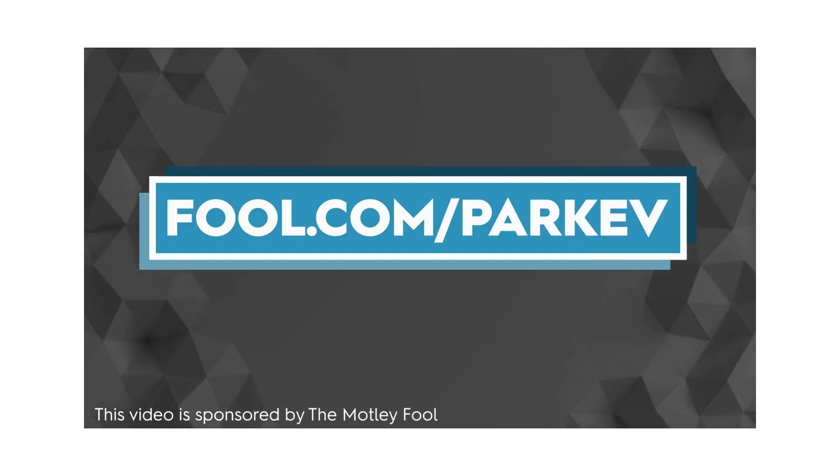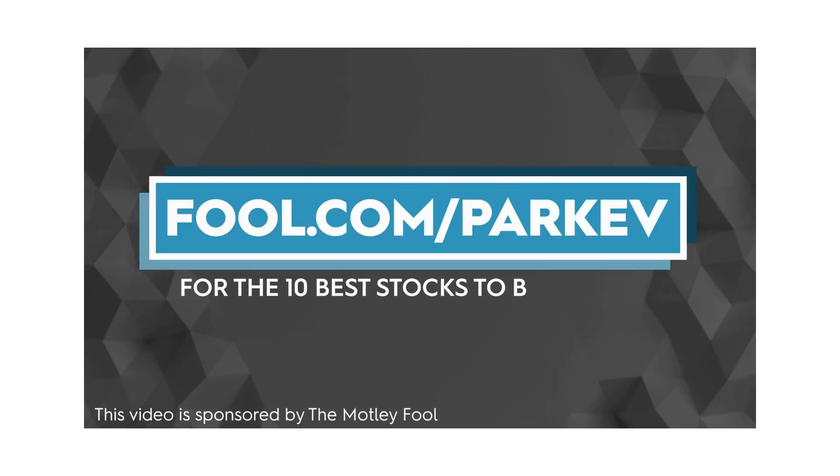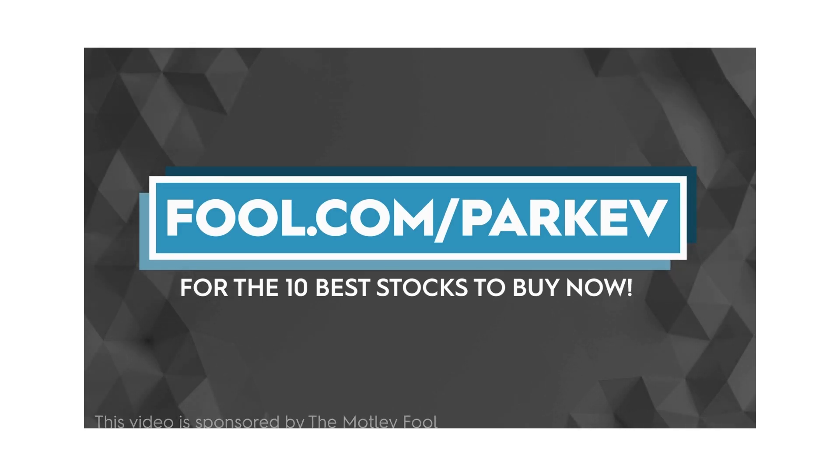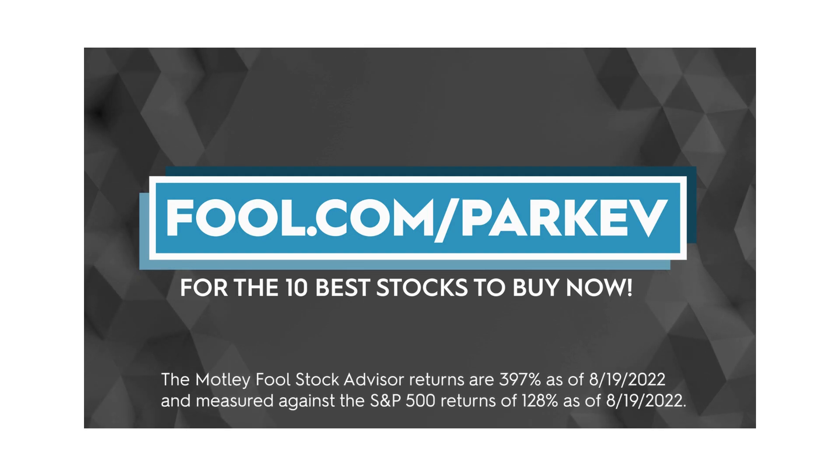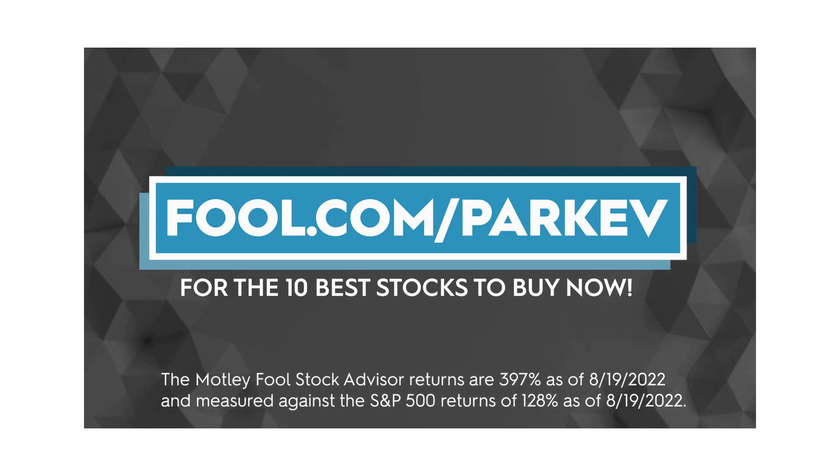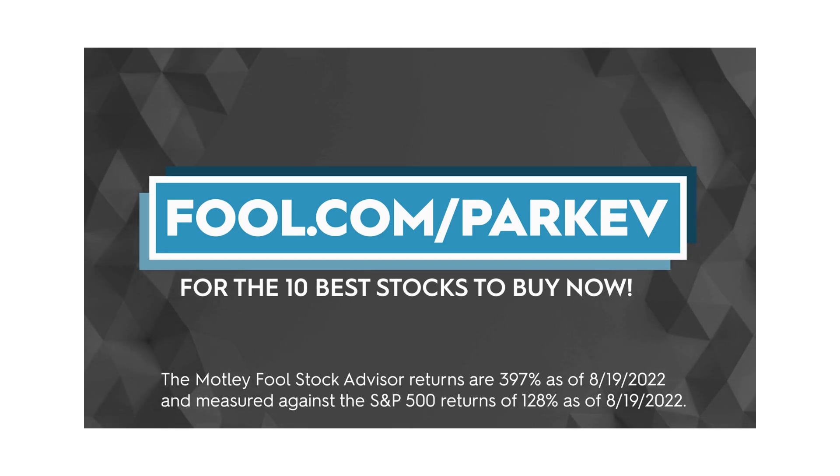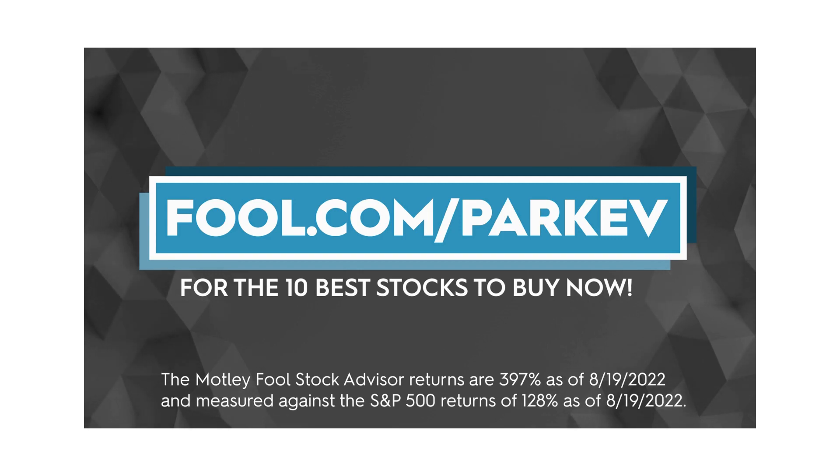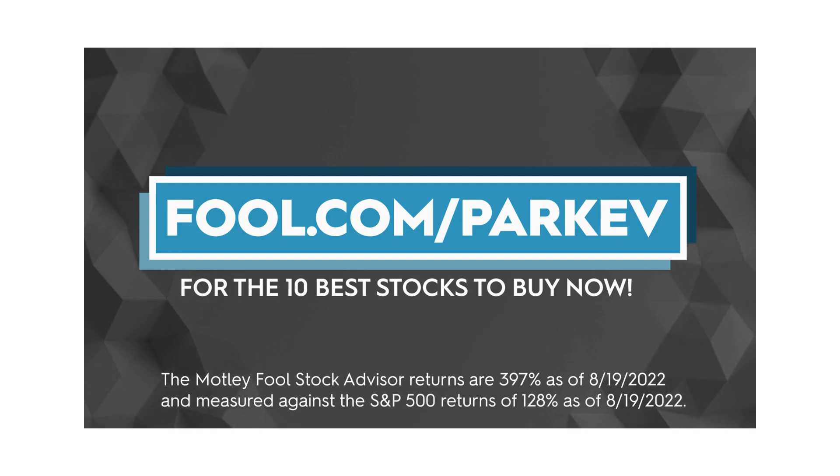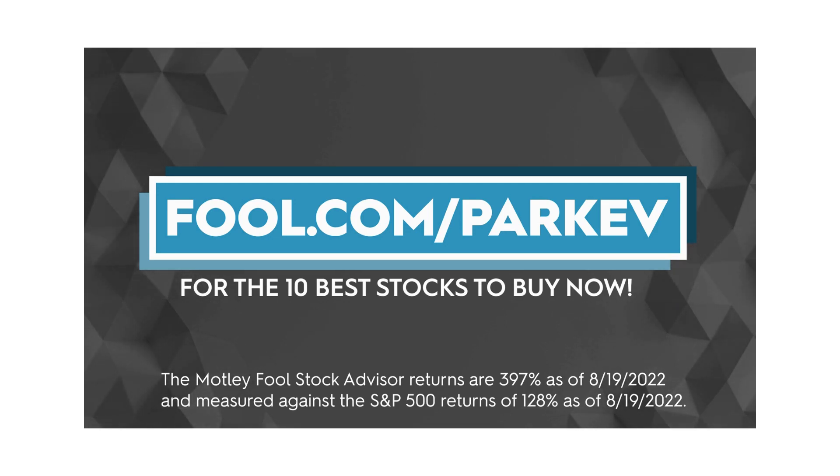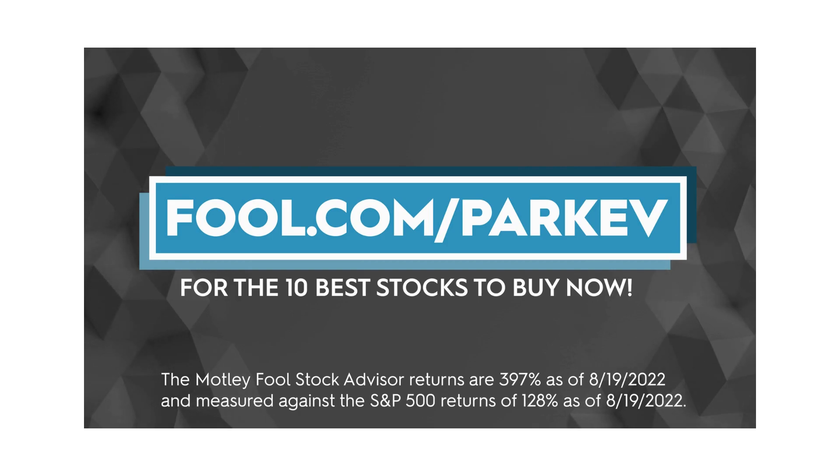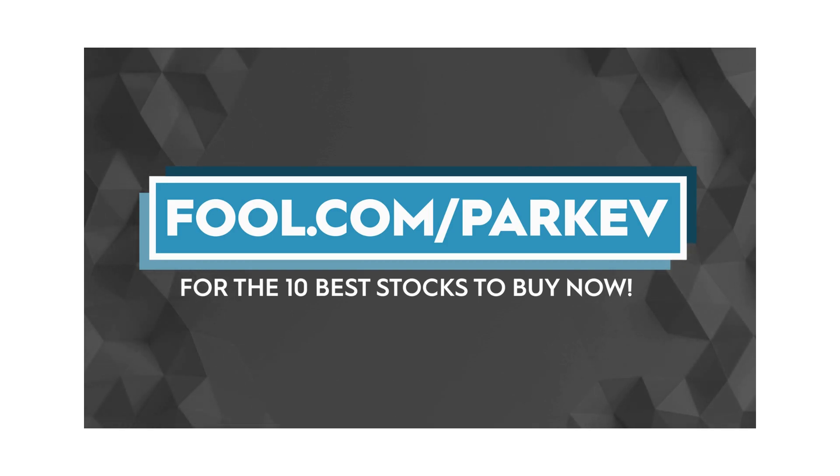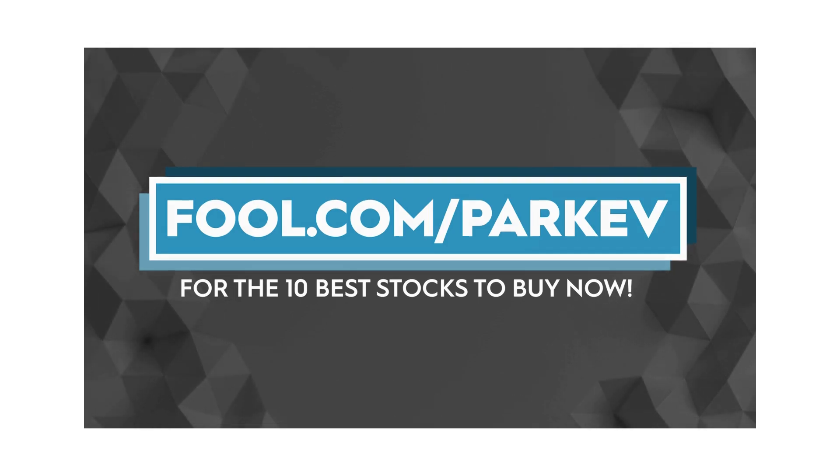I want to thank the Motley Fool for sponsoring this video. The Motley Fool is a company that provides investing insight and stock recommendations for investors of all skill sets and risk levels. I'm proud to partner with the Motley Fool to bring you 10 stock picks from their popular Stock Advisor. Stock Advisor has beat the market by more than 250 percent. Go to fool.com/parkev to get your 10 stock picks now.